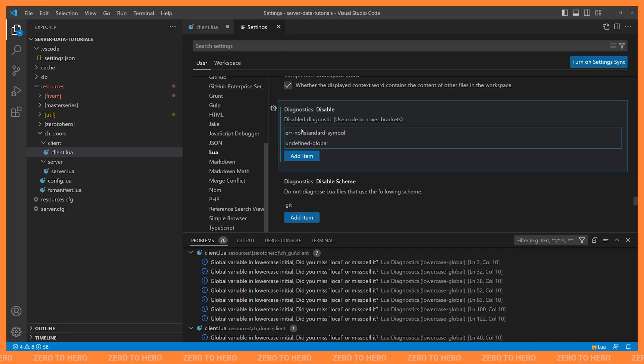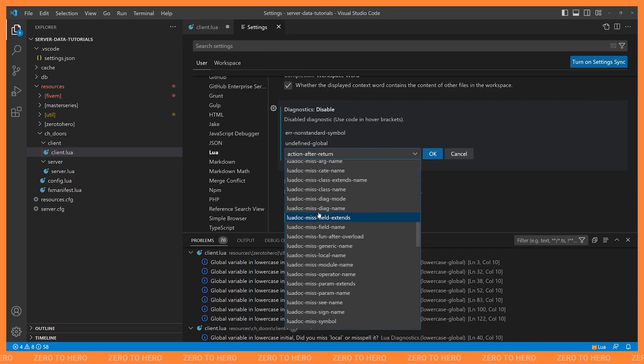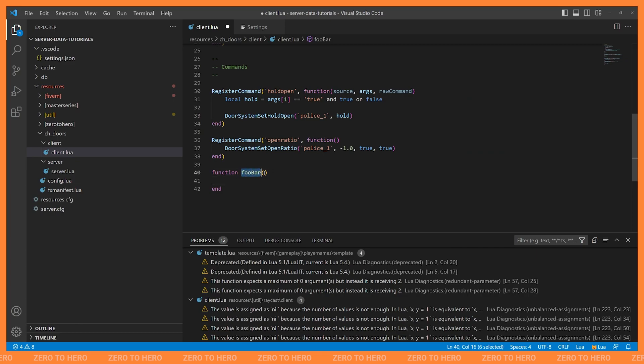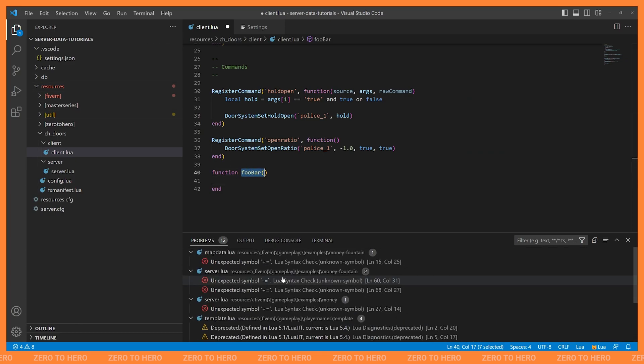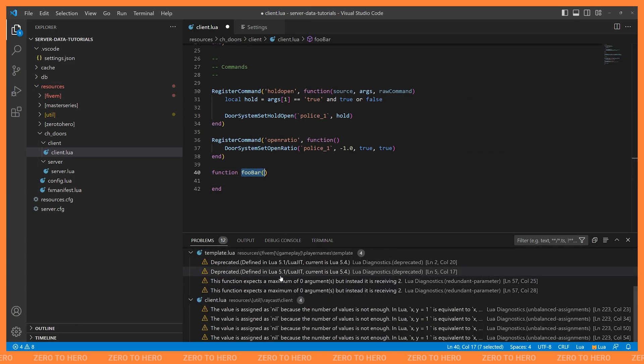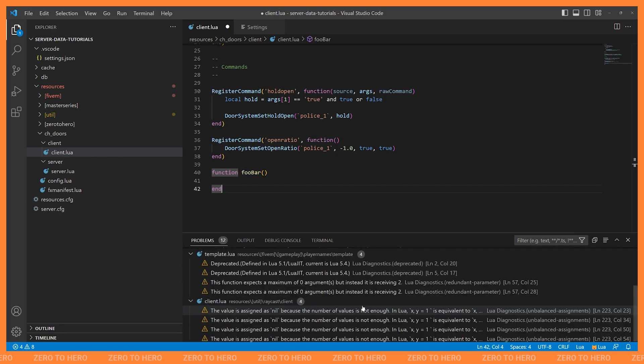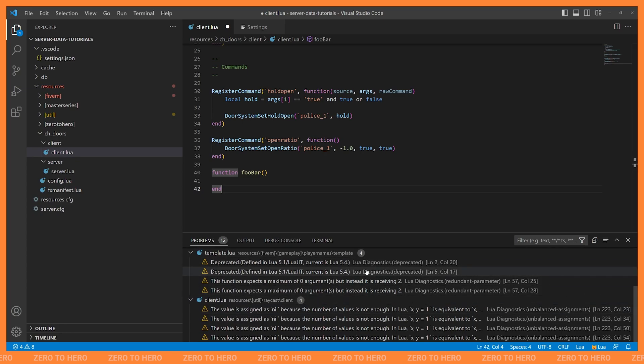So I'll go back to my settings and add lowercase global. There we go. Perfect. So now it's no longer complaining about that. And you can see in this entire project, we're only down to 12 errors here. And these remaining errors, some of them are valid. Some of them are things that we might need to fix.